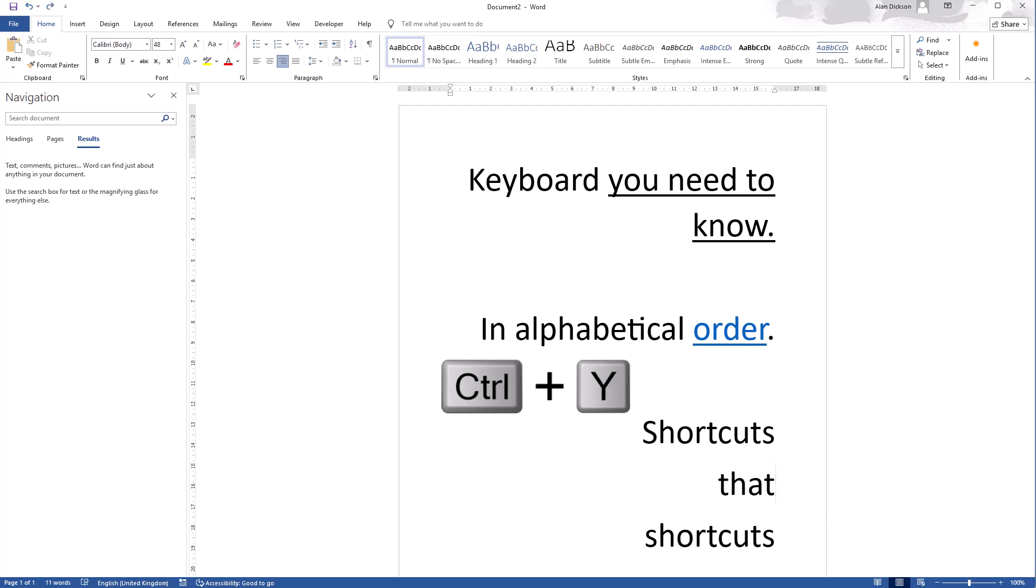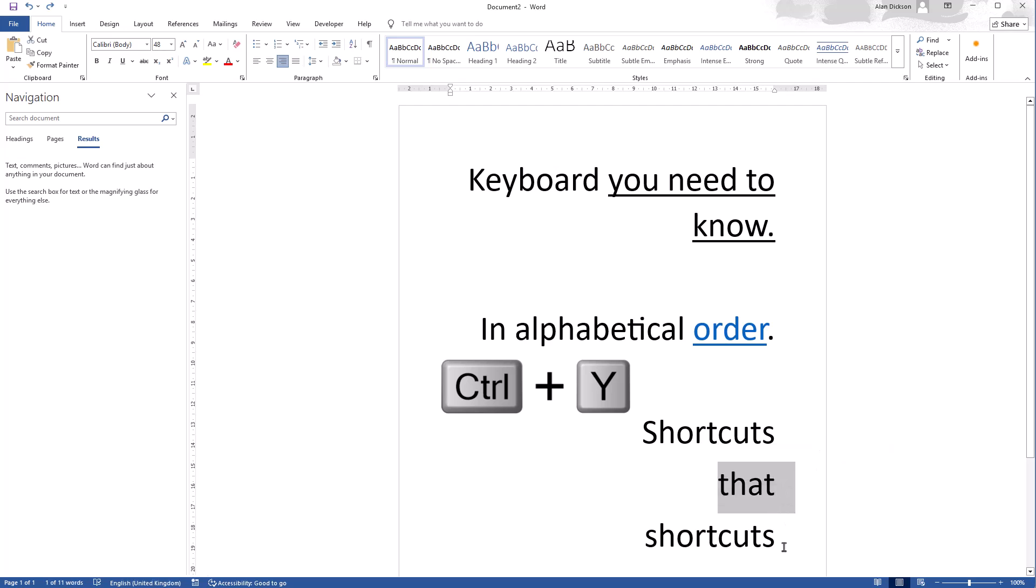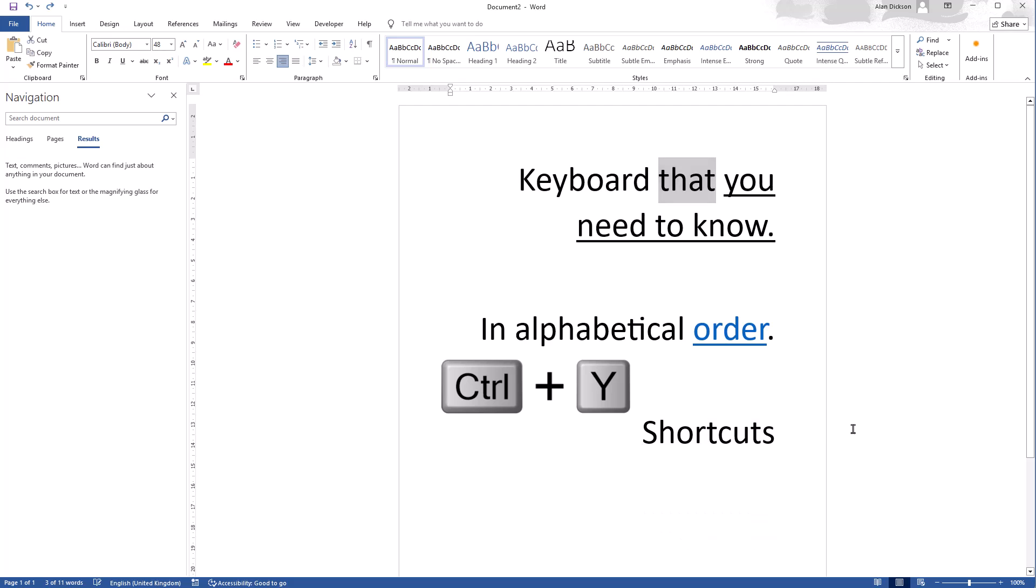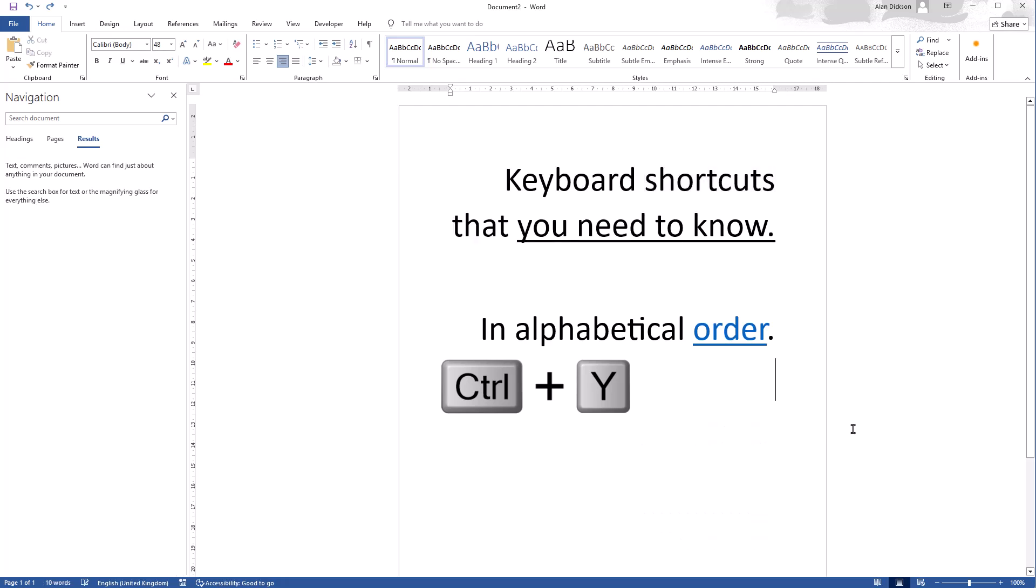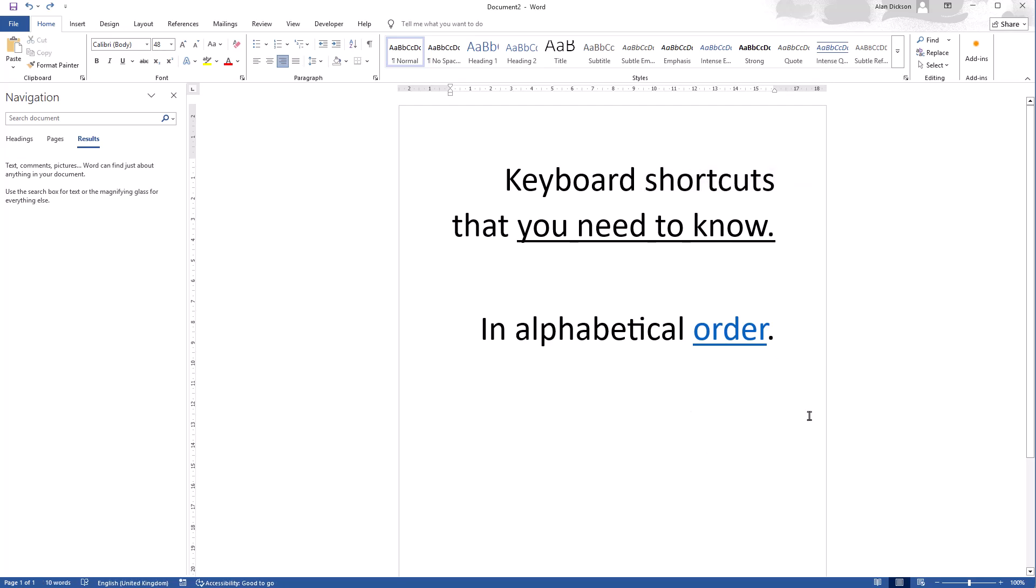Control Y is for redo. So I'm going to show you this as an example. Let's get this back to a state where the text makes sense. I'll take this word here, shortcuts, I'm going to paste it with Control V.